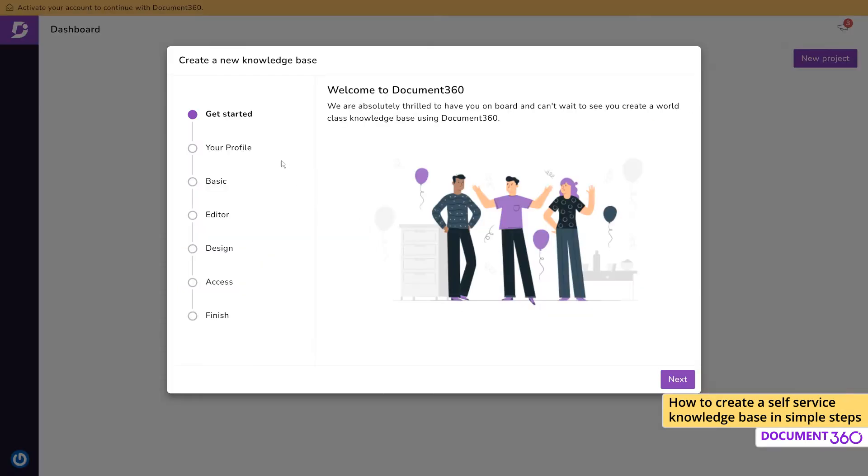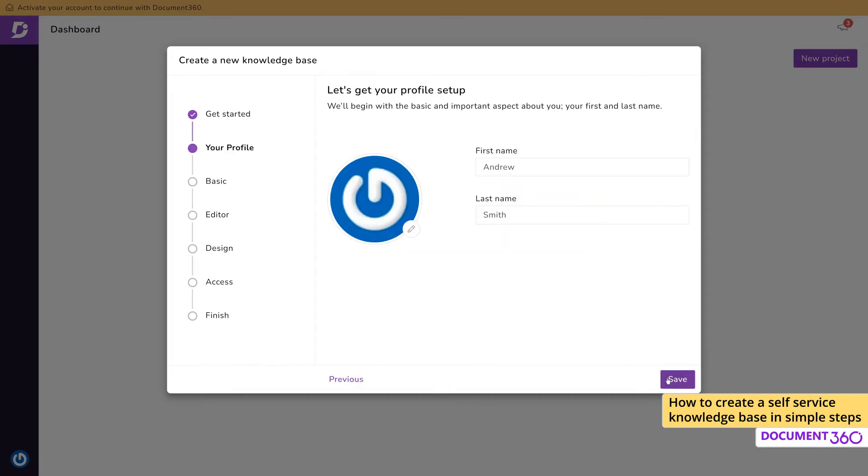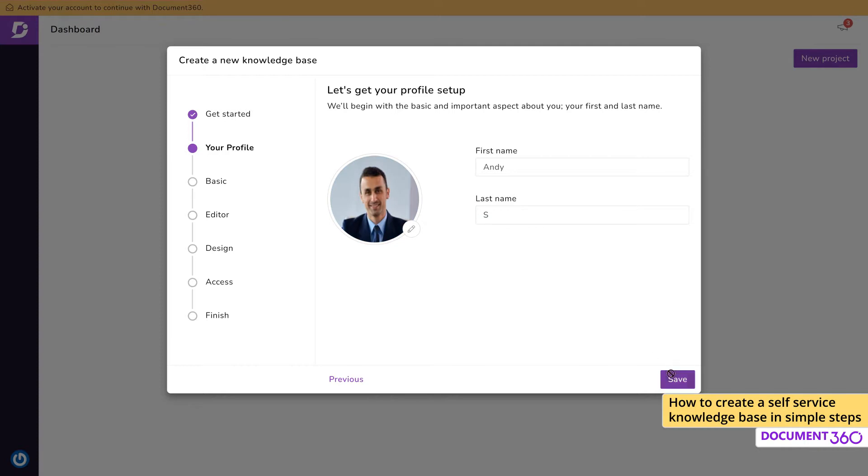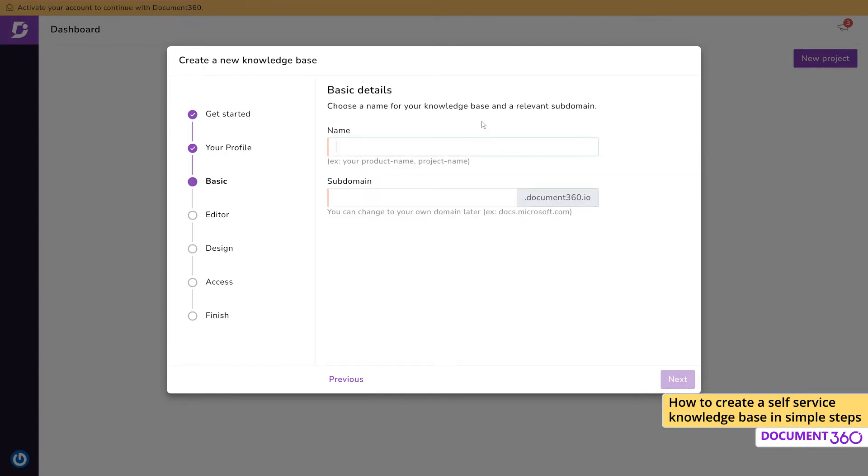Next is a simple onboarding process to configure some basic settings starting with your profile. You can edit your name and upload an avatar here. Next, provide a name for your project. The subdomain field will be auto-filled.